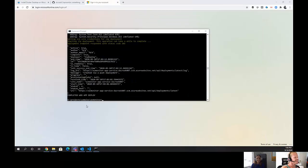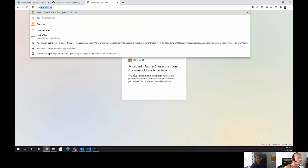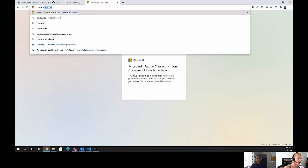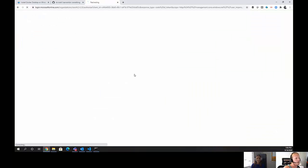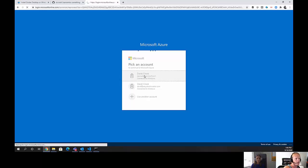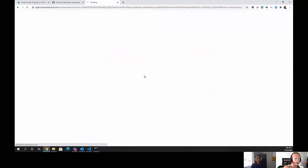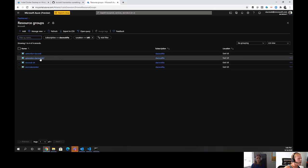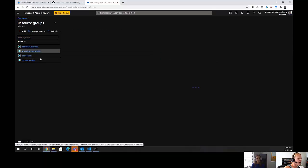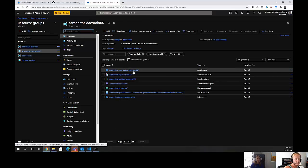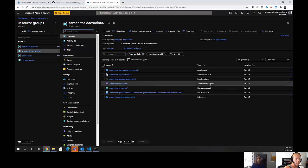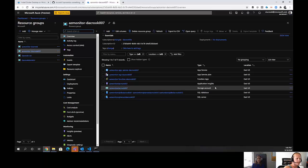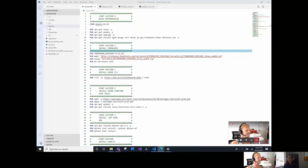And that's it. The application is deployed. So we'll go ahead and log into the Azure portal, which is portal.azure.com. And we'll go find the resource group that just got deployed along with all the resources. And we'll see that there's an azmonitor-decrook007. And we've got our app service, our app service plan, function app, application insight, storage account, and a SQL database and server.